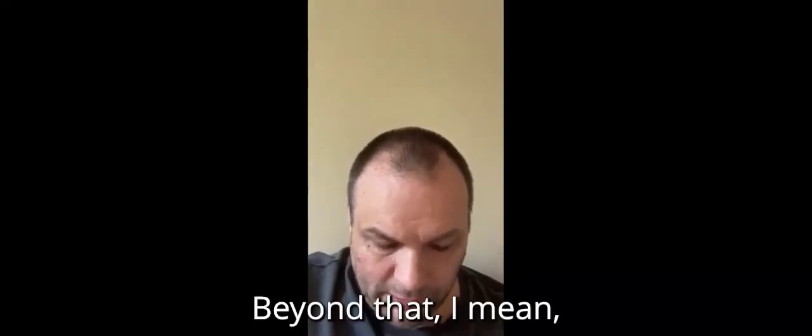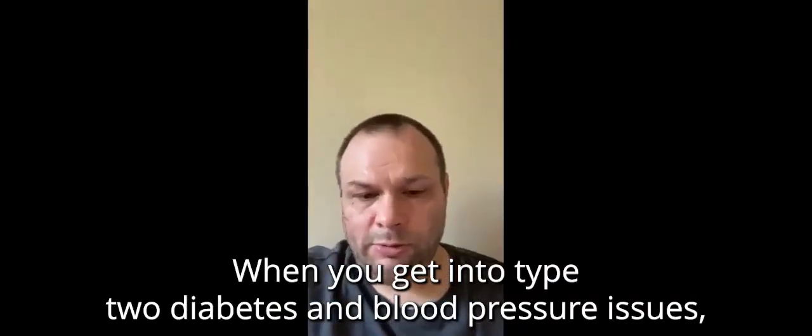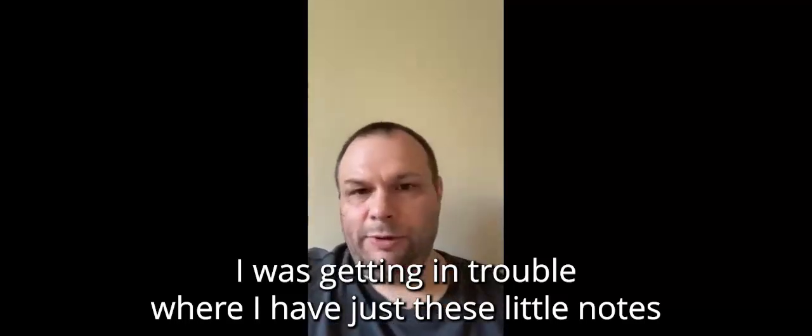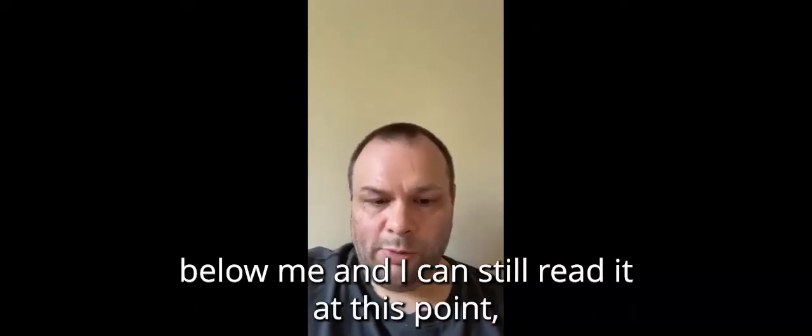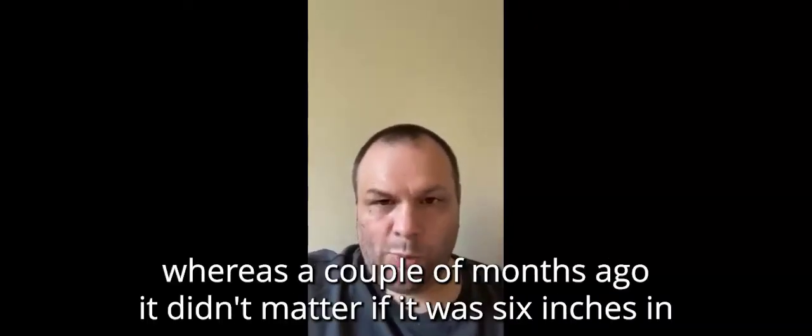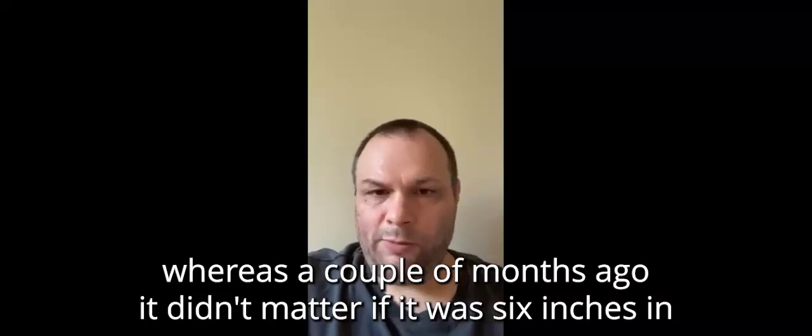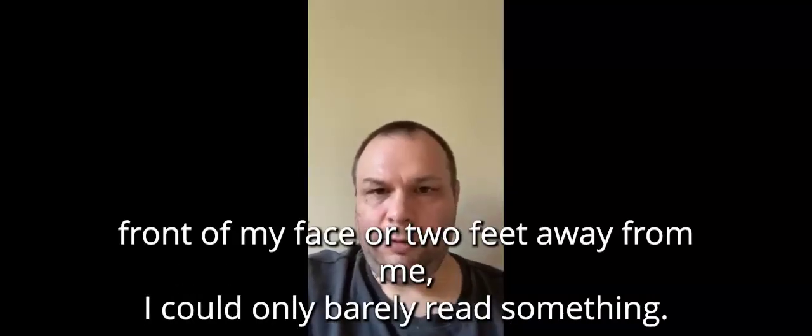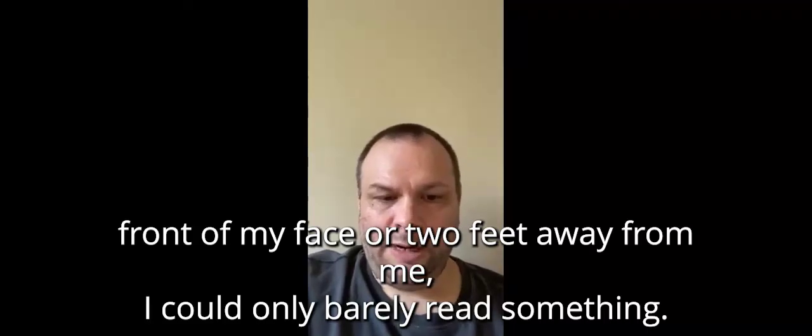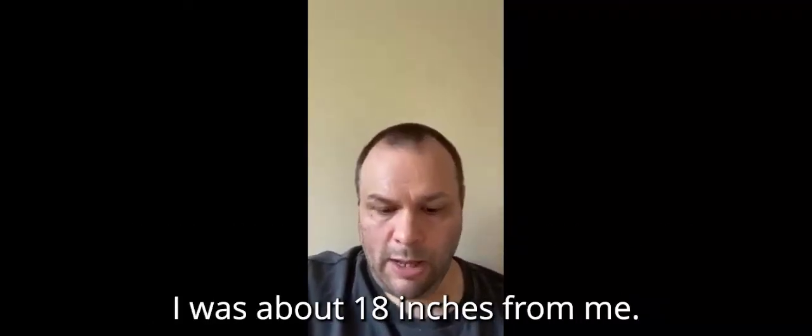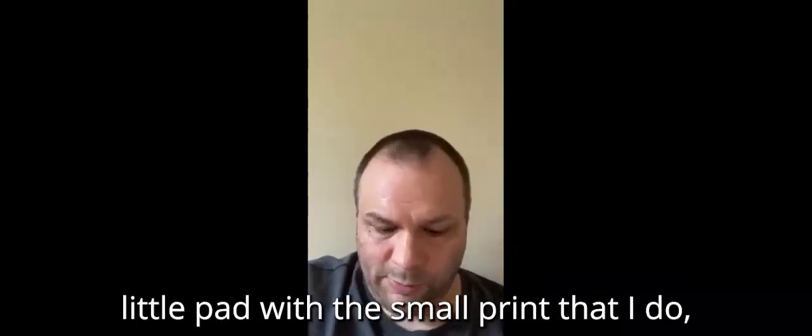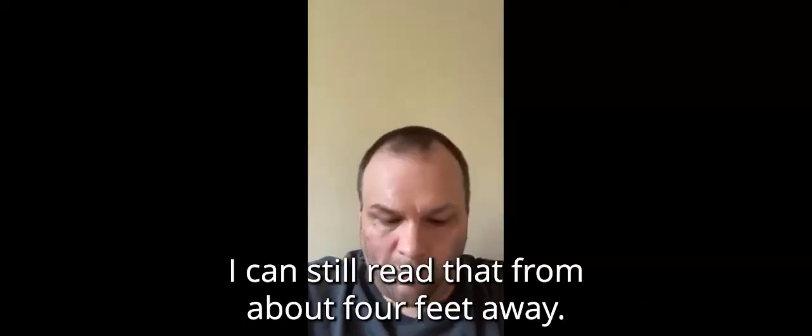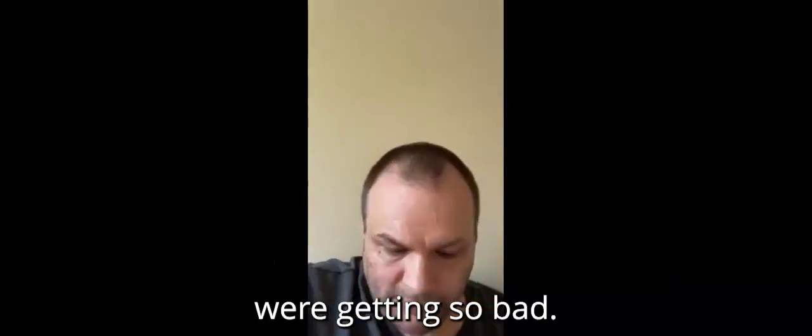Beyond that, getting into a few bigger things here. When you get into type 2 diabetes and blood pressure issues, your vision starts to become a major factor. I was getting in trouble where I have just these little notes that are written on this pad here, and I'm able to put this down here below me and I can still read it at this point. Whereas a couple of months ago, it didn't matter if it was six inches in front of my face or two feet away from me, I could only barely read if something was about 18 inches from me. Now I can read if it's six inches from me or this little pad with the small print that I do, I can still read that from about four feet away. And before Eliottin, I couldn't do that anymore because things were getting so bad.